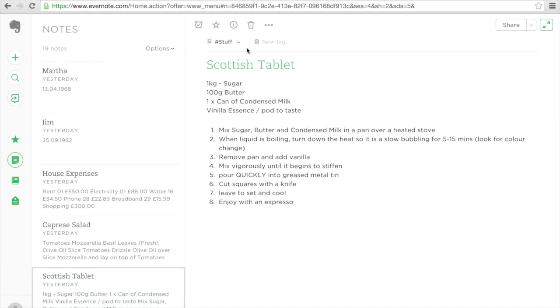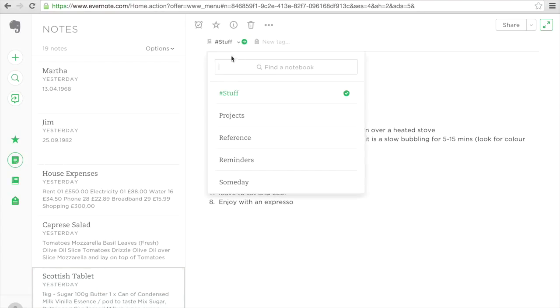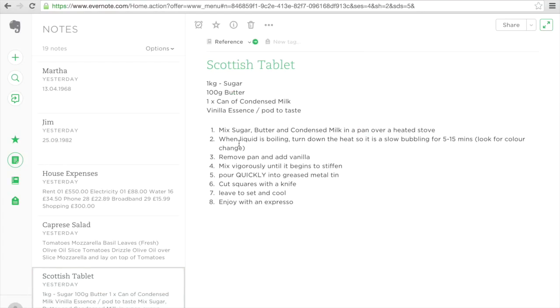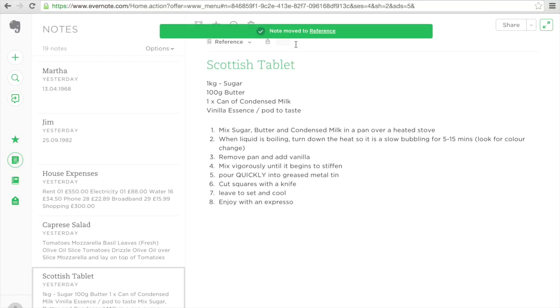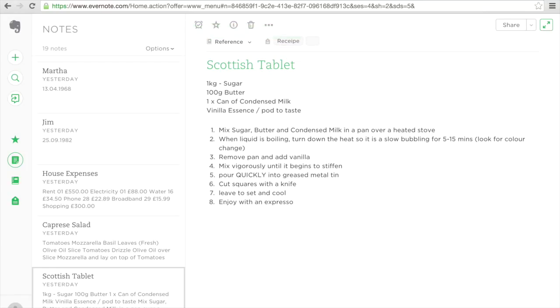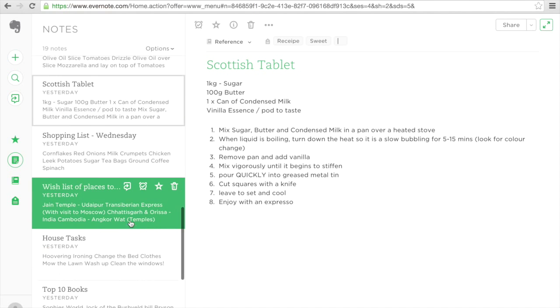The Scottish tablet. This is reference as well. I'm going to call this a recipe. And you can see it come up straight away. But this time, this one is a sweet recipe.